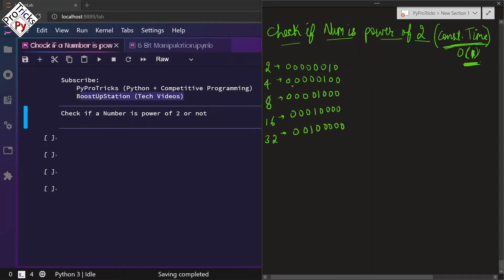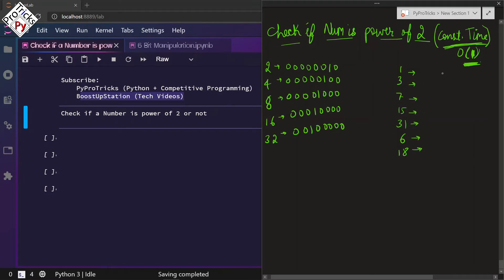We have written the binary representation of all the numbers which are powers of 2. On the right side we are going to write all the numbers which are not powers of 2: 1, 3, 7, 15, 31, 6, and 18 — and write the binary representation of all these numbers in terms of 8 bits.